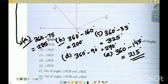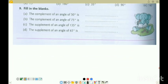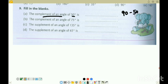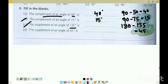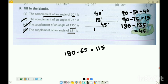Next and last question of this exercise - question 9: fill in the blanks. Complement means the angles add to 90. Complement of 50: 90 minus 50 = 40 degrees. Complement of 75: 90 minus 75 = 15 degrees. Supplement means the angles add to 180. Supplement of 135: 180 minus 135 = 45 degrees. Supplement of 65: 180 minus 65 = 115 degrees.